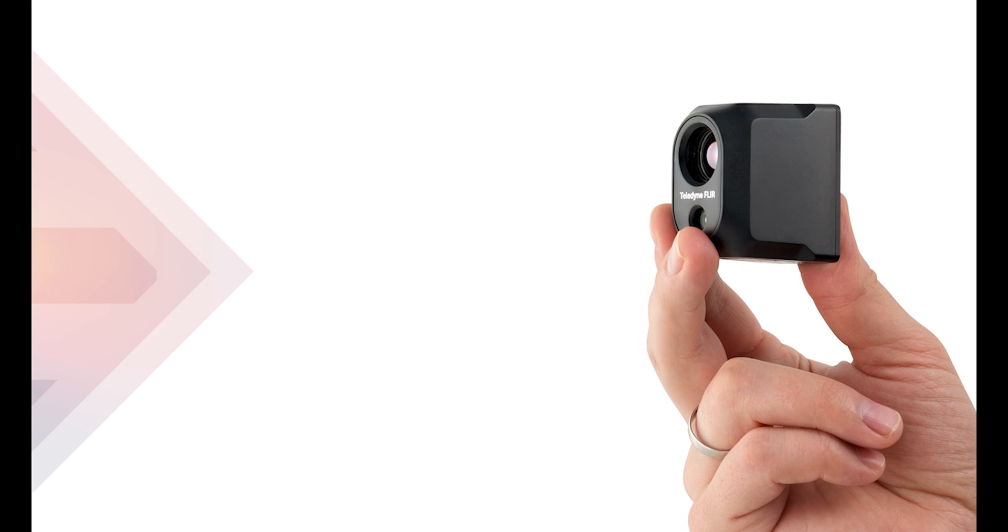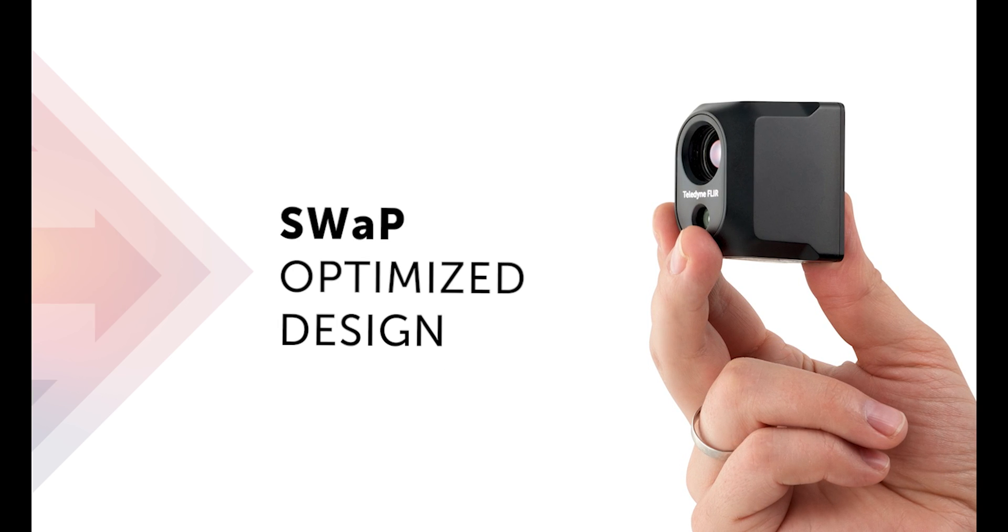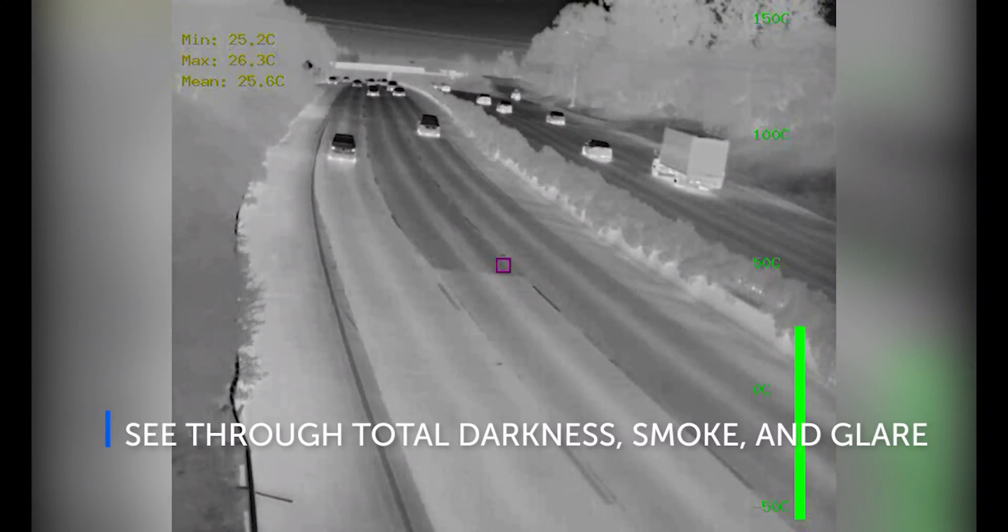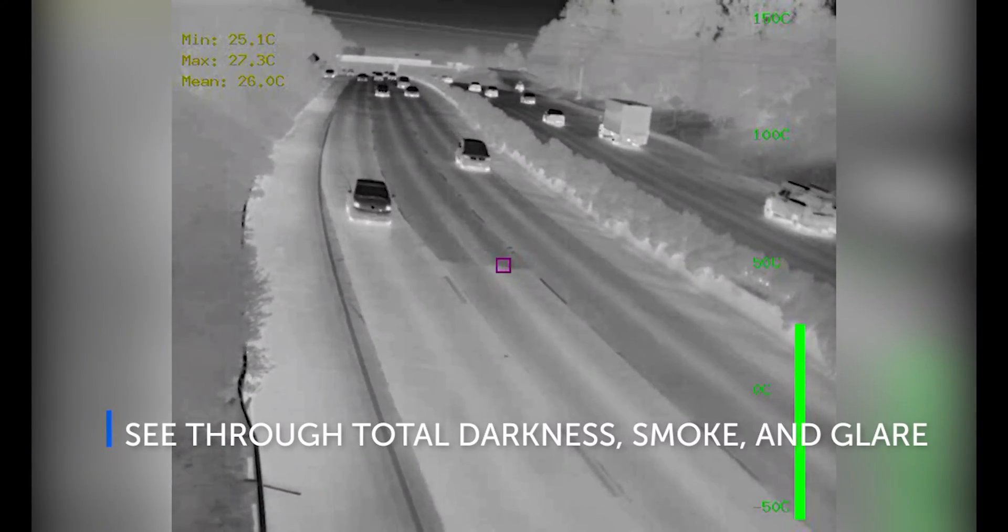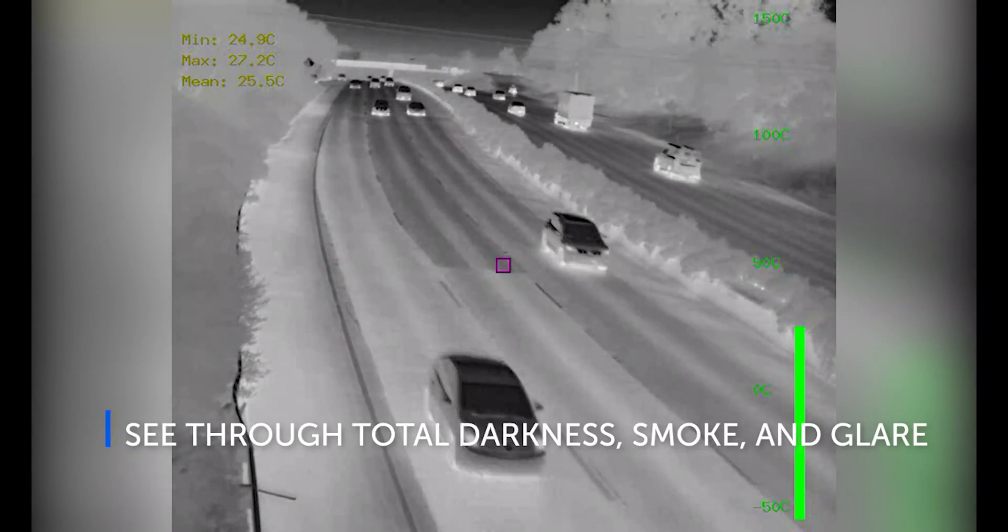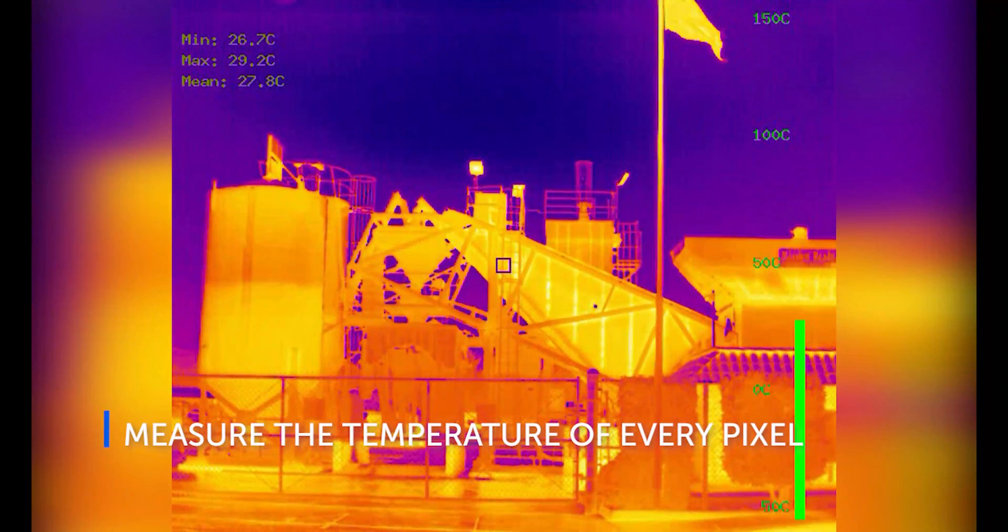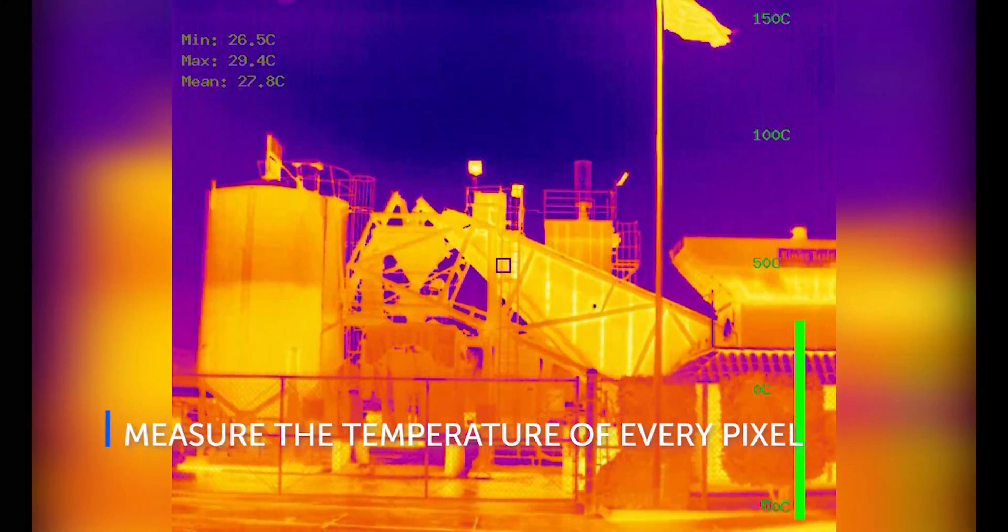And a size, weight, and power-optimized design. See through total darkness, smoke, and glare. And measure the temperature of every pixel.